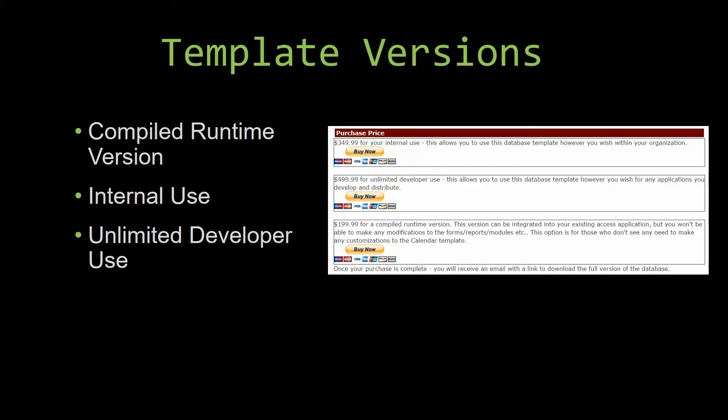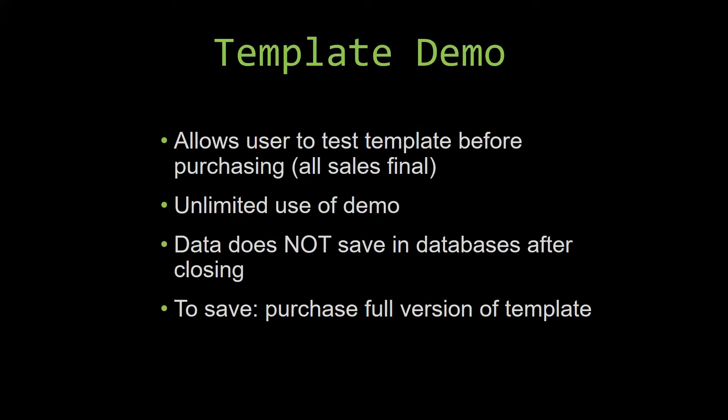In our video today, we will be working on a demo version of our database template. A demo is a simple way that you can view and try out our database templates so that you can determine if you would like to purchase it or not. This is great for customers due to the fact that all of our sales are final. Our sales are final because we give you the source code when you purchase the template.